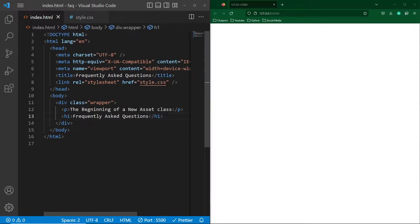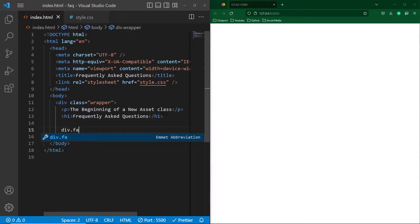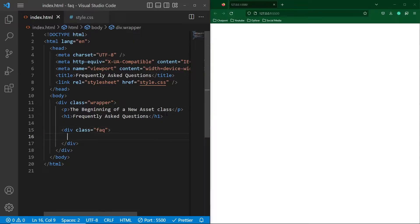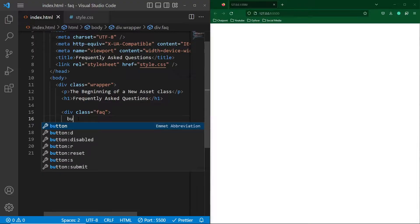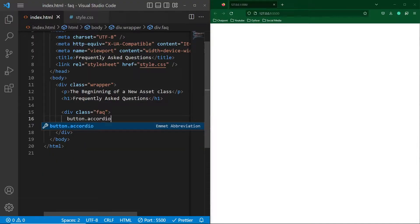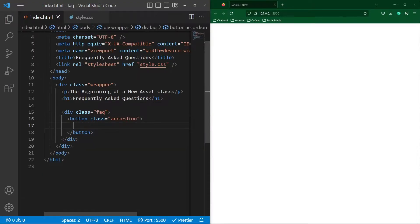Next, after this, I will create a div with class 'FAQ.' Basically, this div will be a wrapper for each of our frequently asked questions. And next, inside this, I need to create a button with class 'accordion.' In this button, first of all, I will type some text like our first question: 'What is Karushi?'